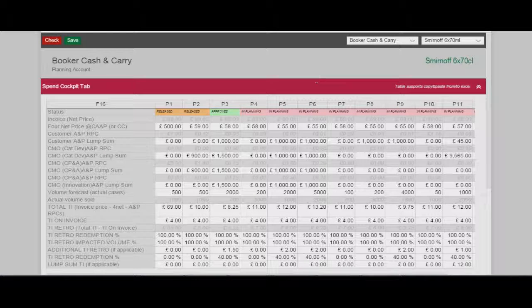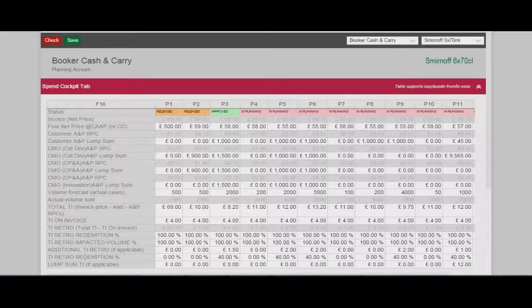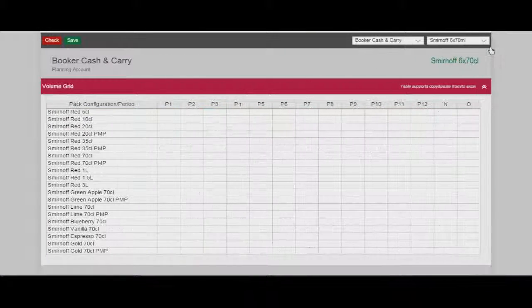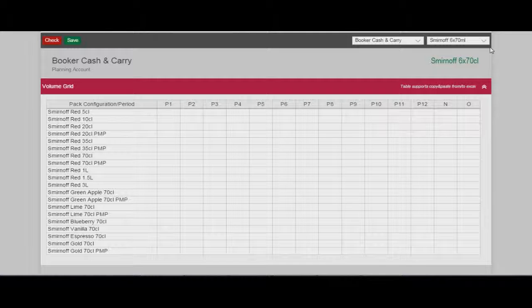Now I am navigating to the volume part. I can perform this navigation through the top right corner. The volume page is shown.